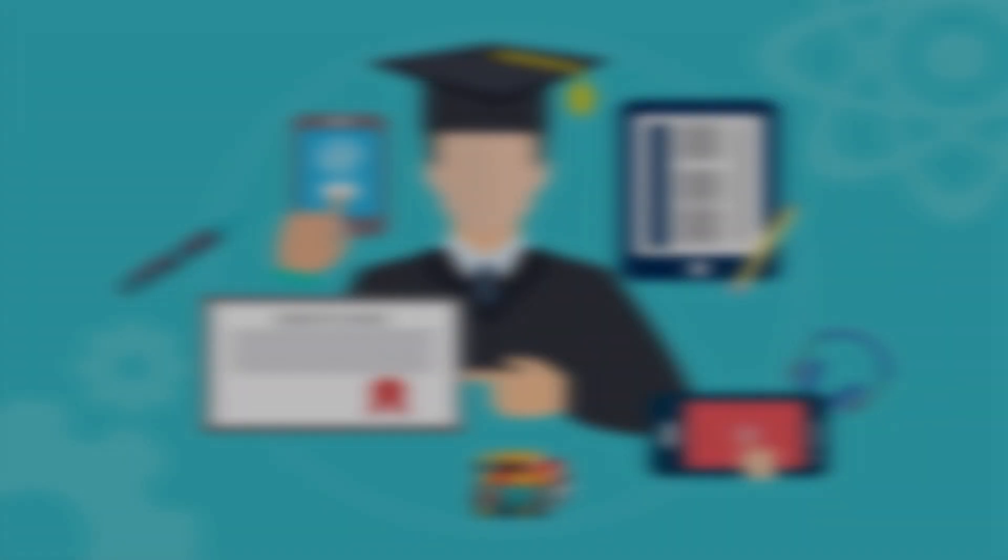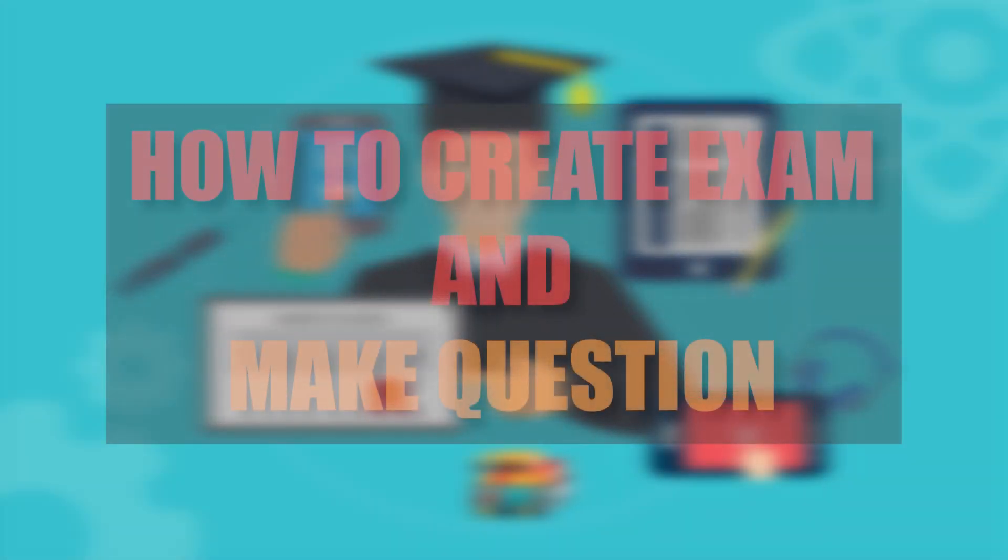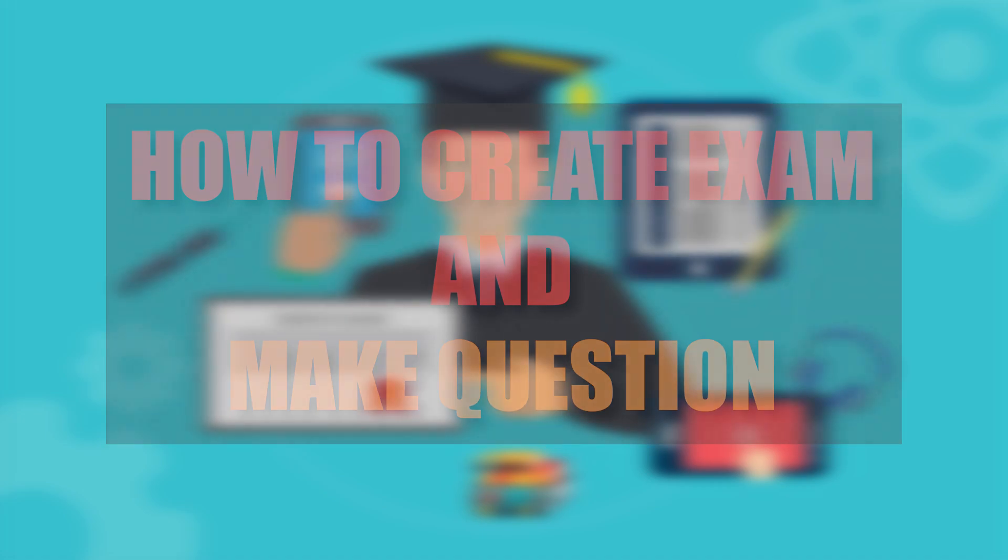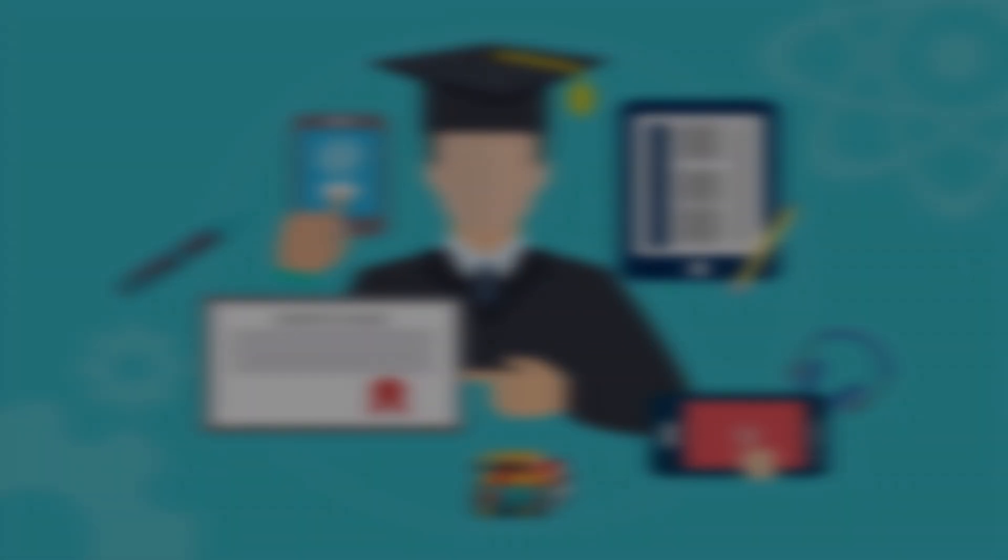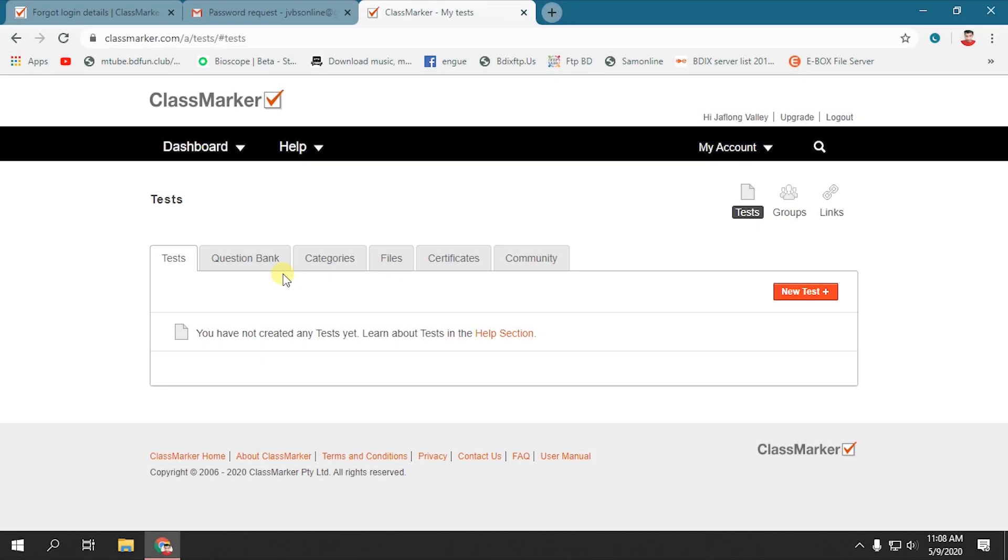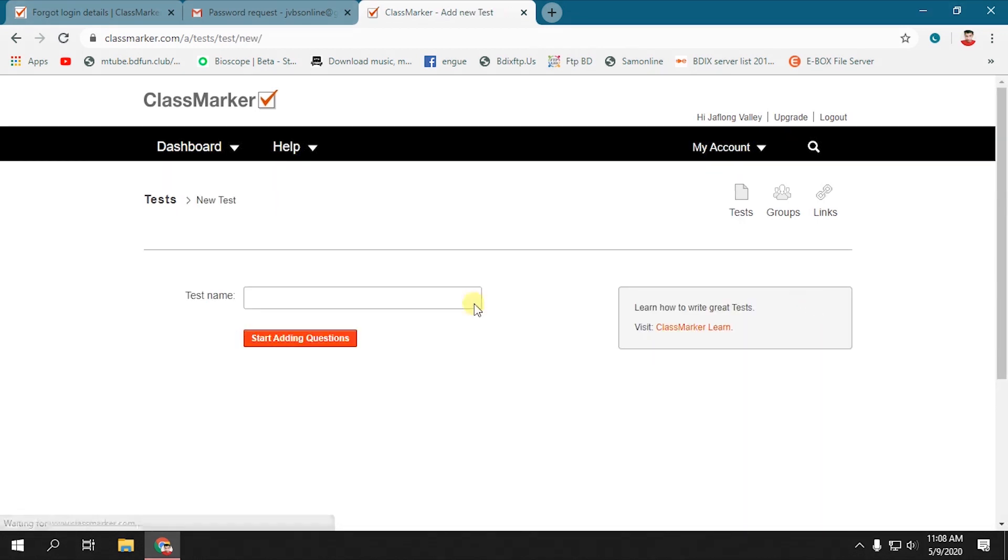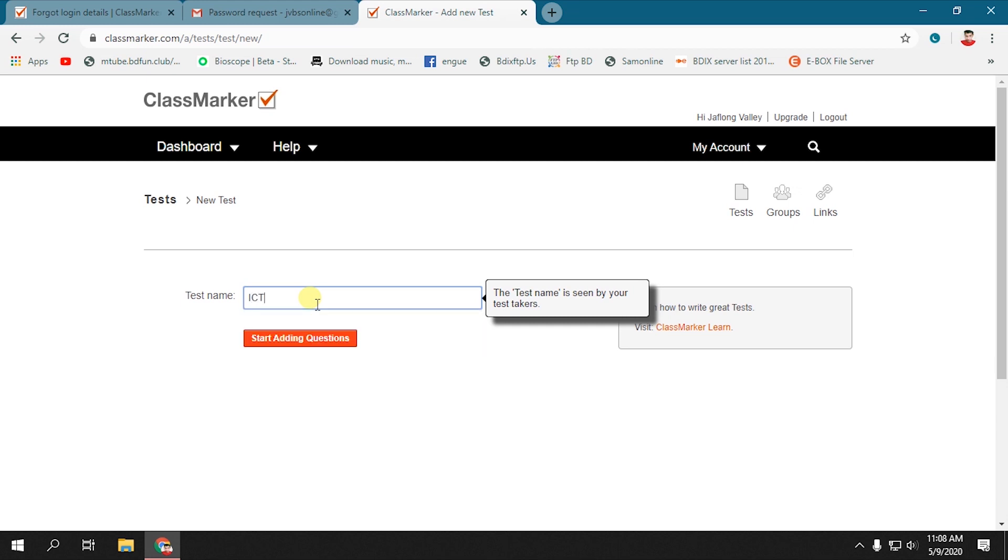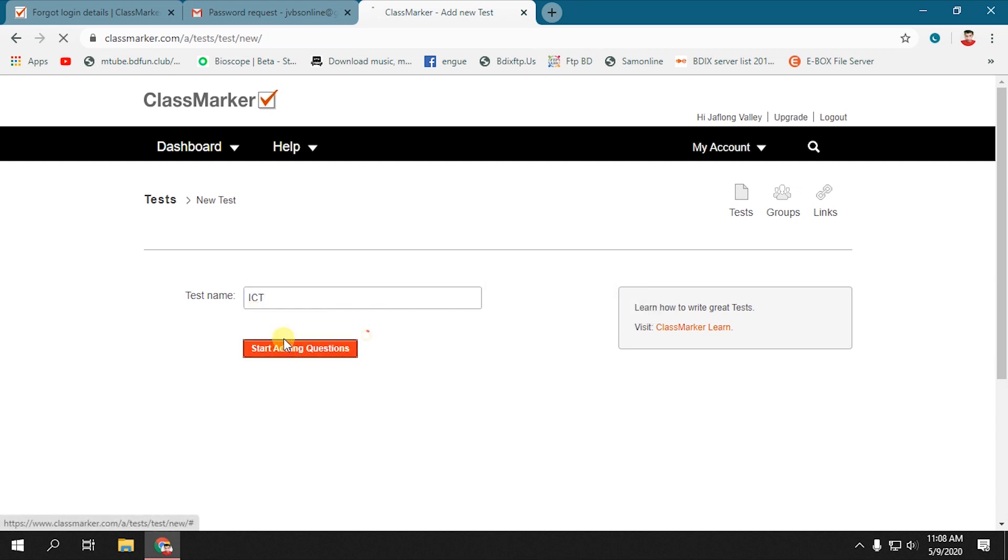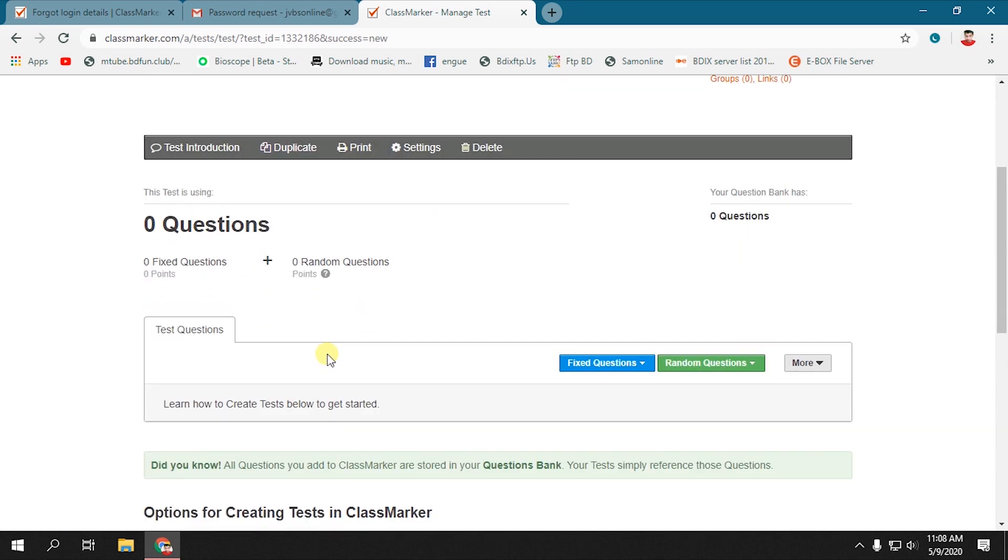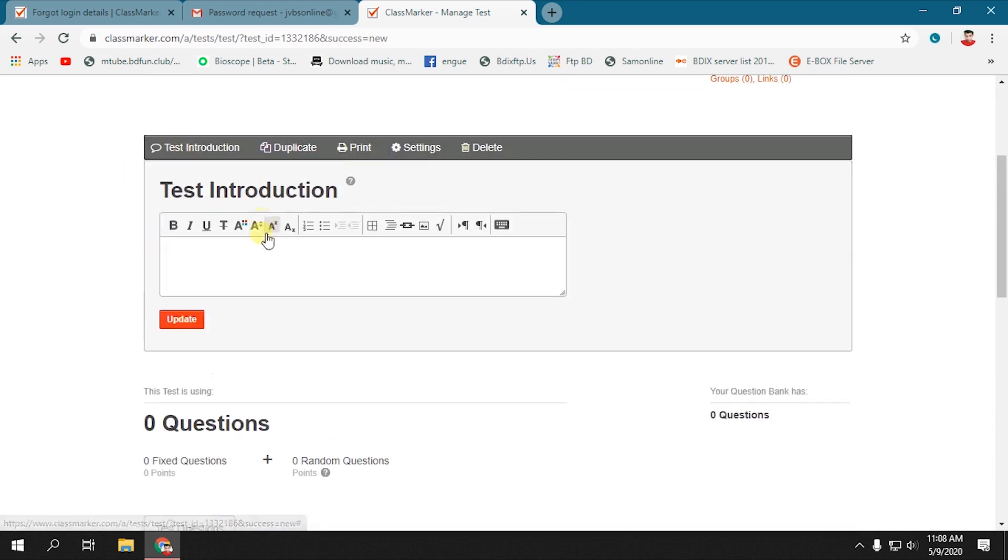Now we will learn how to create exams, add questions to the exam, and assign exams for classes or groups. In your dashboard, there is an option called Tests. Click on Tests and Add New Test. Type the name of the test like ICT and click Start Adding Question. In the next page, you can add exam details in the text introduction box.